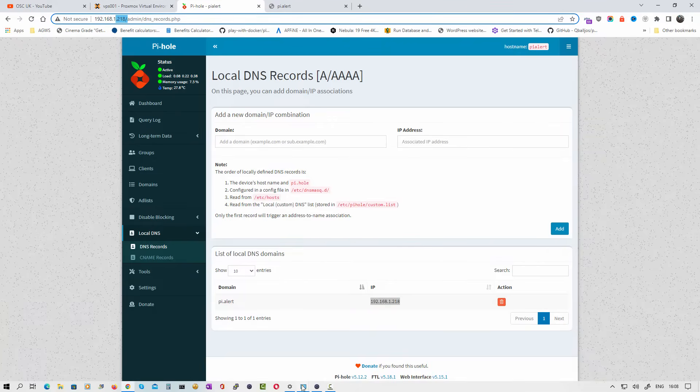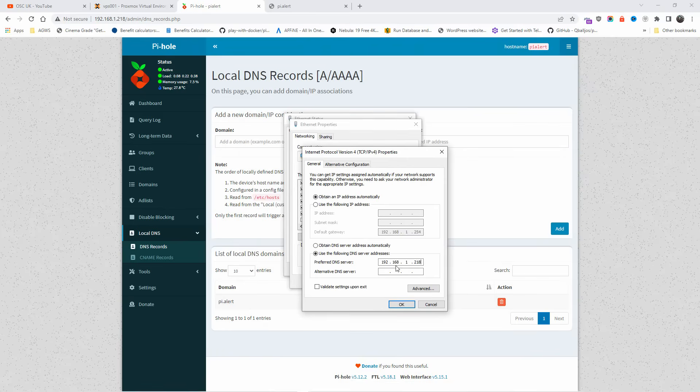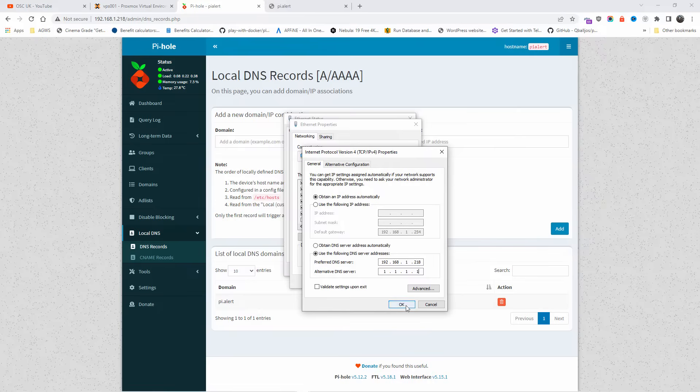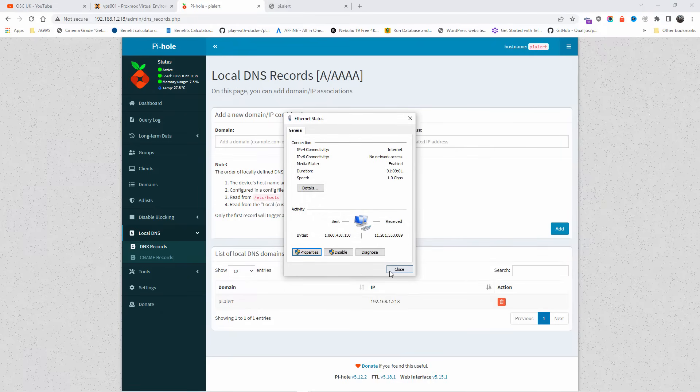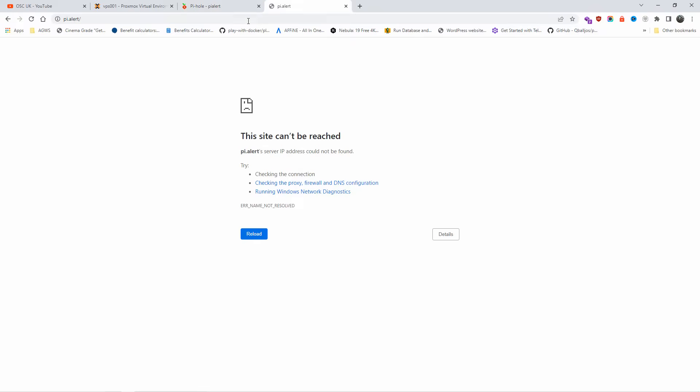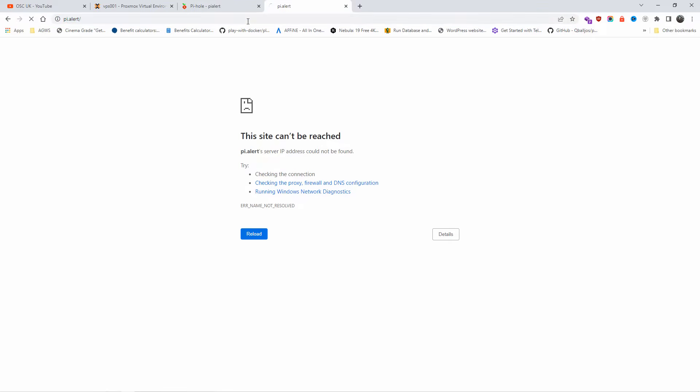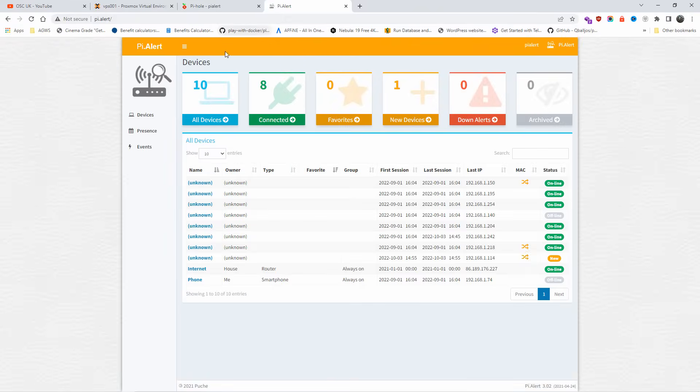Let's go back here. For the alternative DNS I'm going to put Cloudflare, 1.1.1.1, and I'm going to press OK, OK, and I'm going to close it. Now if I go back to the page, I'm going to refresh and it should be okay. And it goes to Pi Alert, as you can see here.